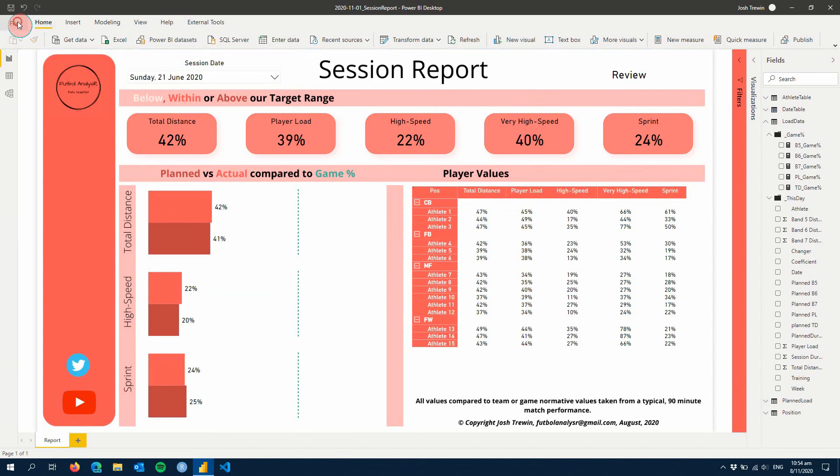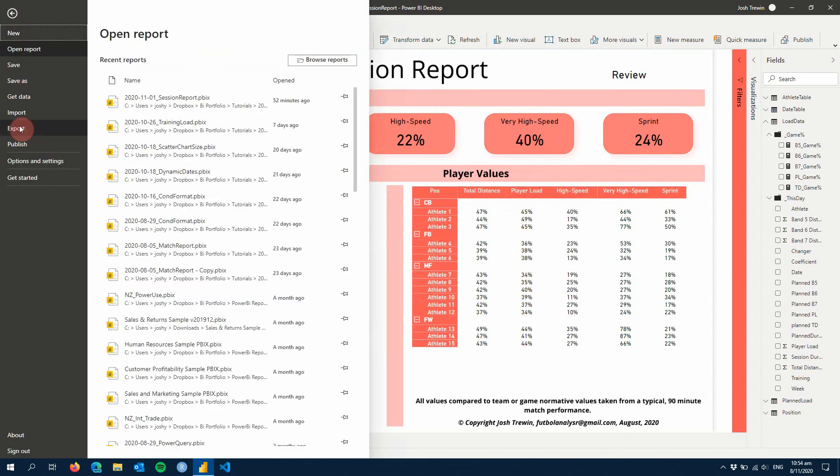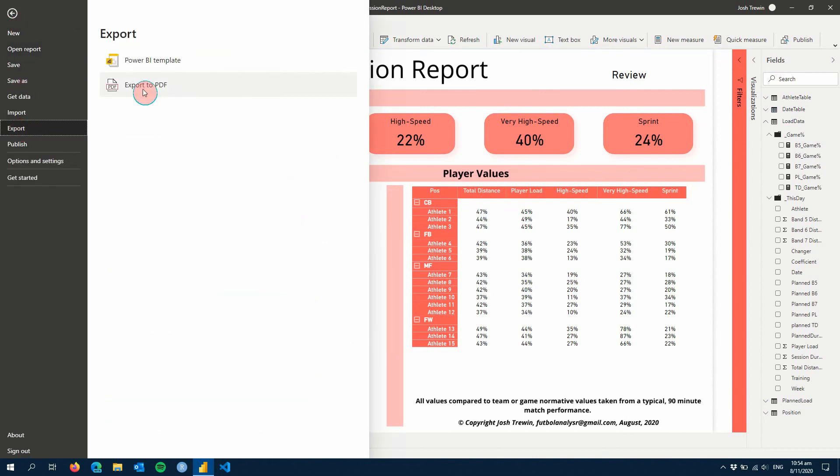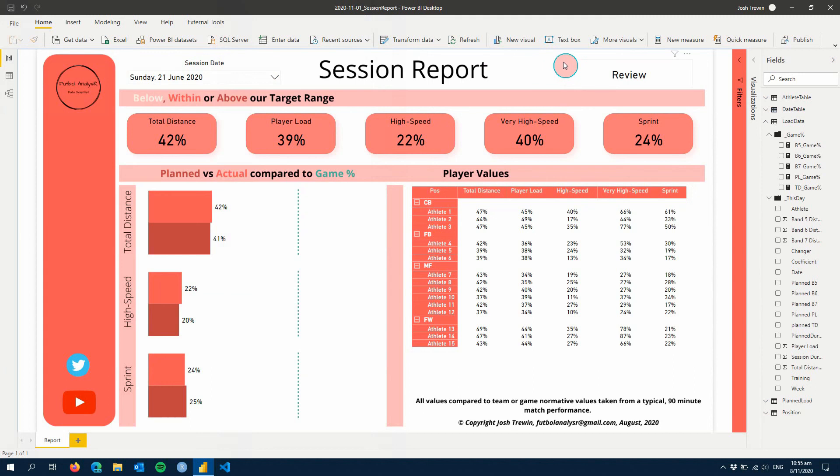From there, you can hit export and export to a PDF and it'll create a nice PDF for you to send around to your coach. And what I'd like to do as well is just create a screenshot of the report and you can paste that in an email if you send that to your coach.